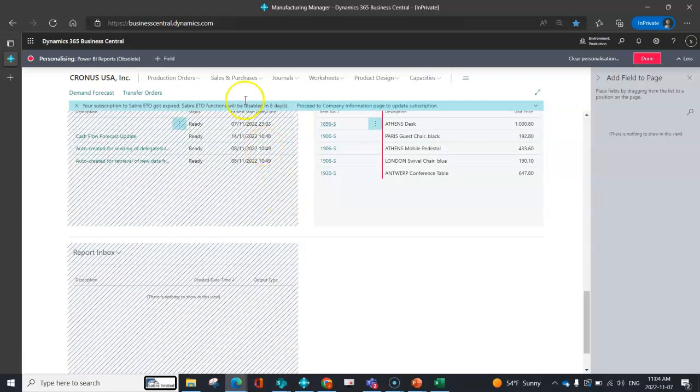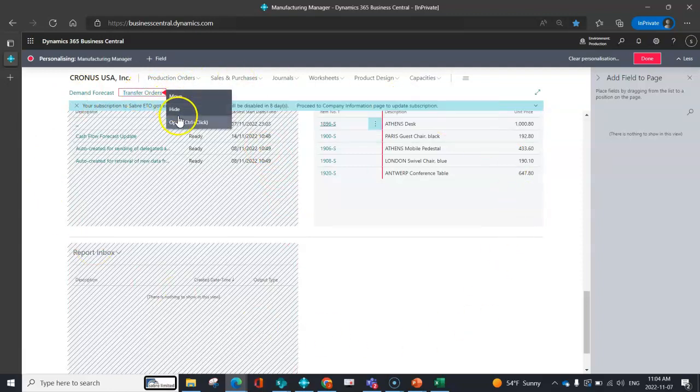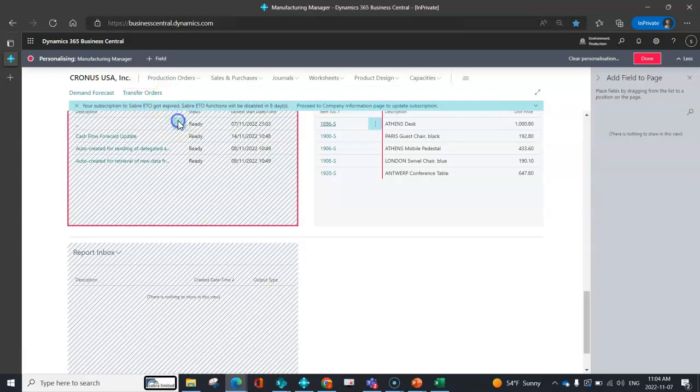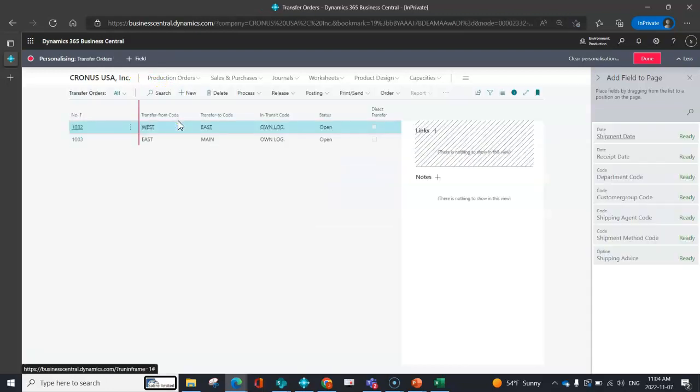You can also do the same idea on list pages. So for example, if I wanted to, I could open up my list of transfer orders.